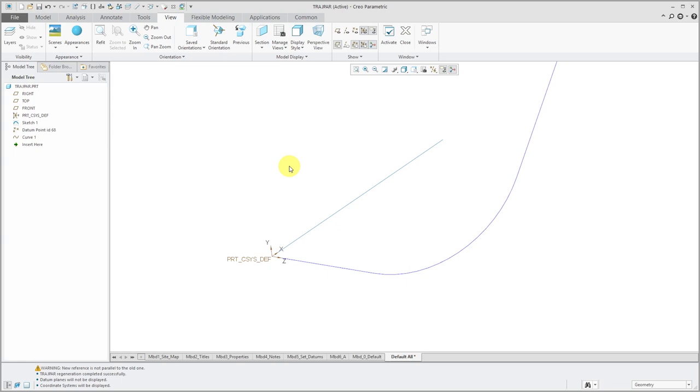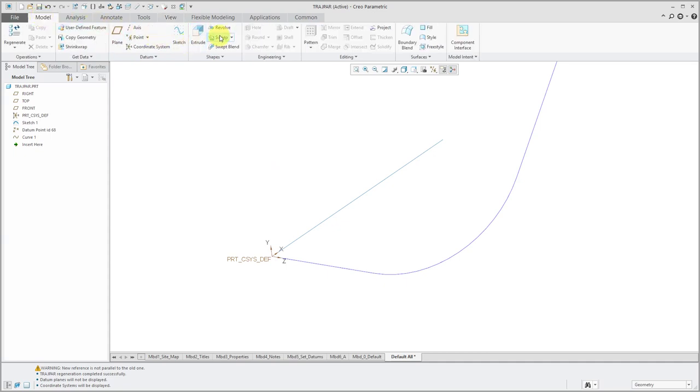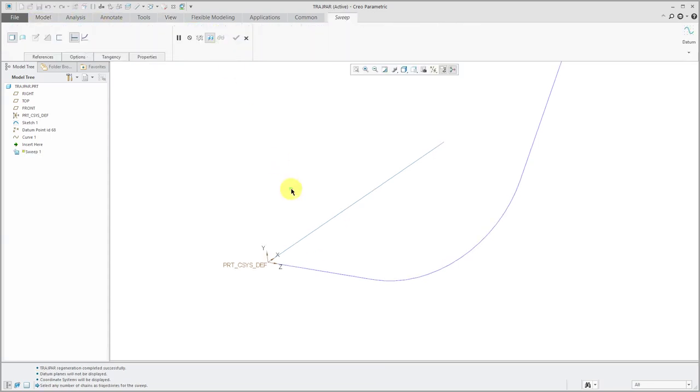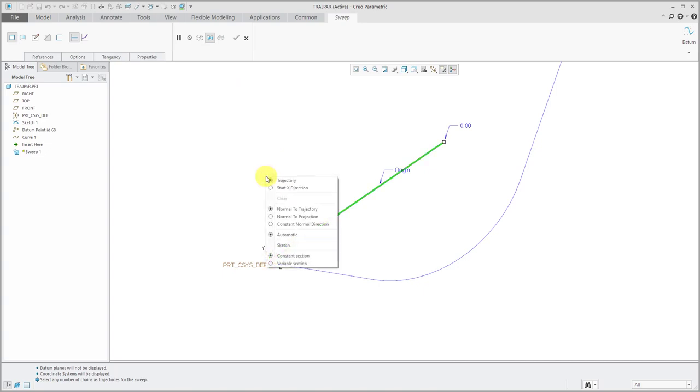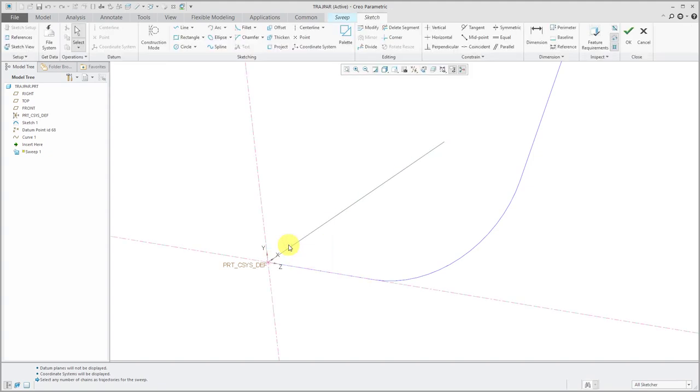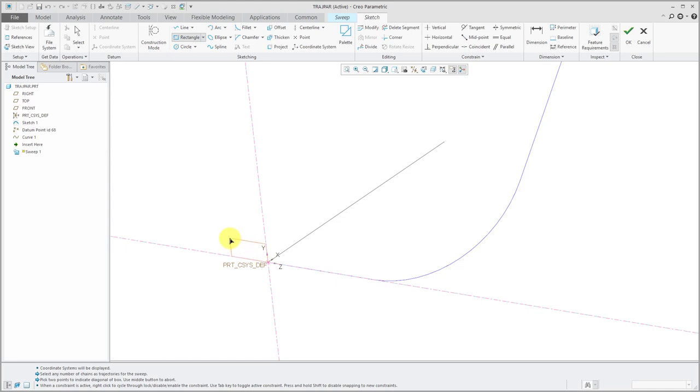Let's look at a few examples. I'll start with a simple example, creating a sweep using a straight line trajectory. Here we have our start point located. I can hold down the right mouse button and choose a sketch. For this simple sketch, I'm just going to make a rectangle. Keep things nice and simple.